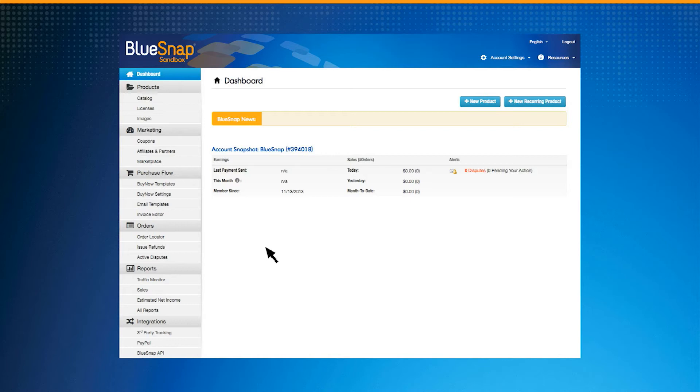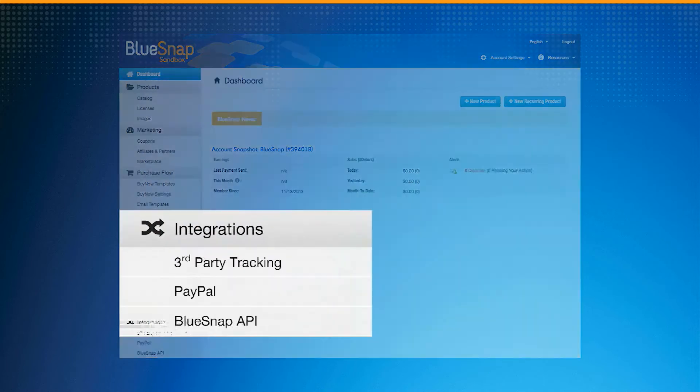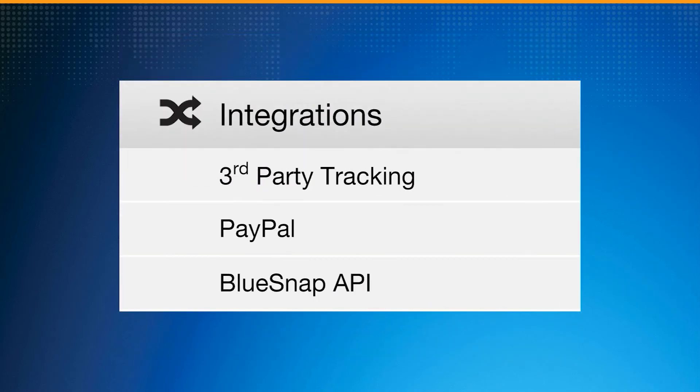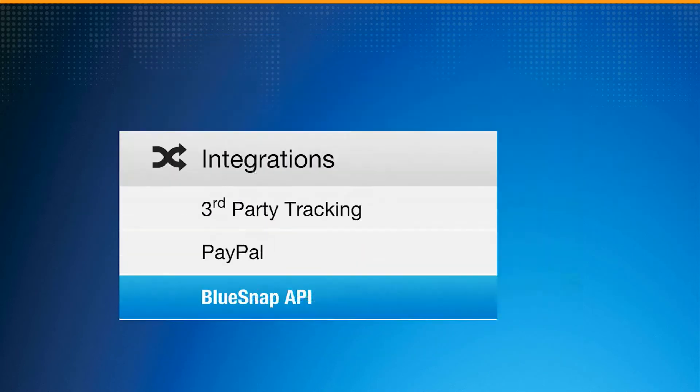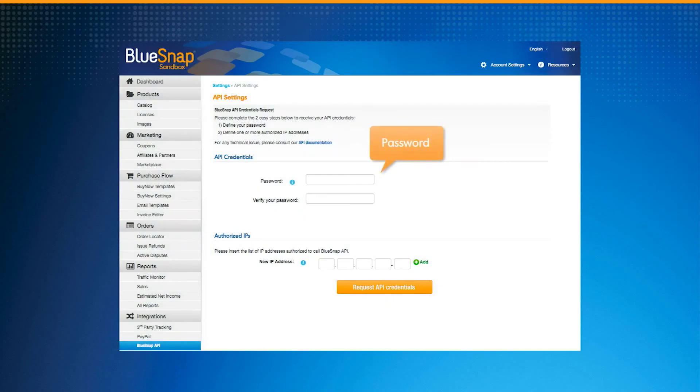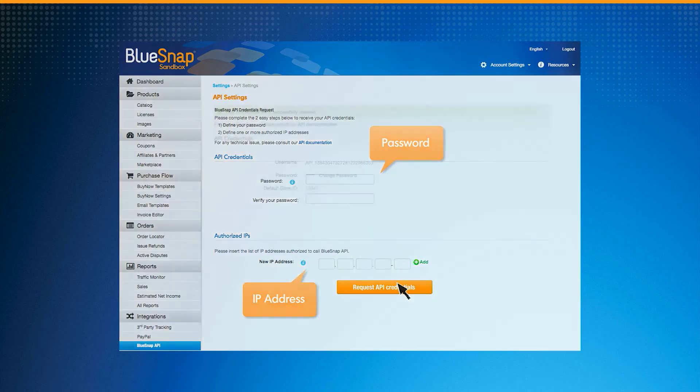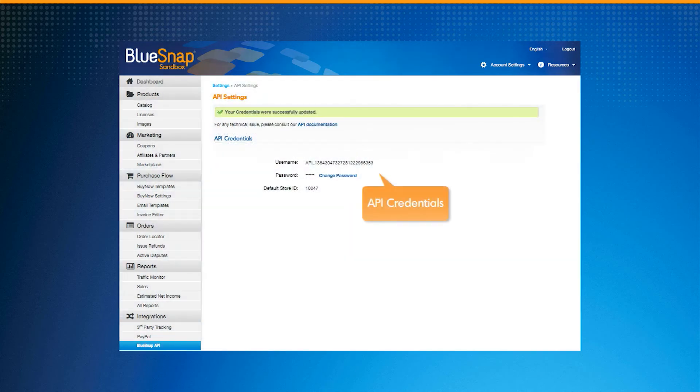To get started using our APIs, simply navigate to the Integrations menu and select BlueSnap API, enter a password, an authorized IP address, and your API credentials will be automatically generated.